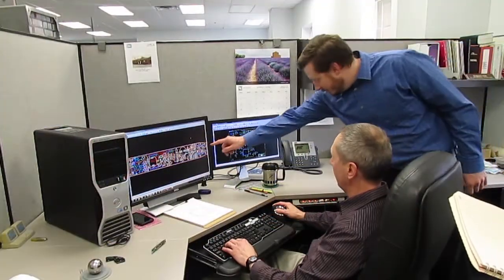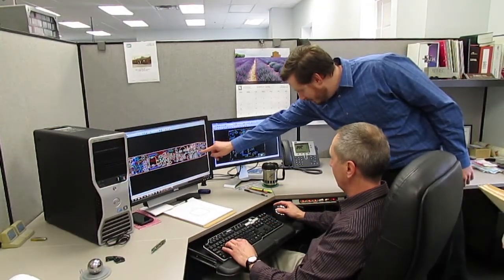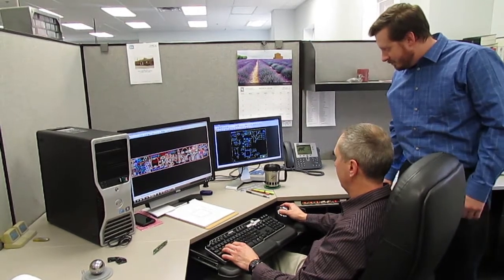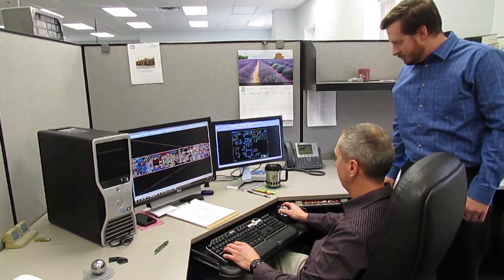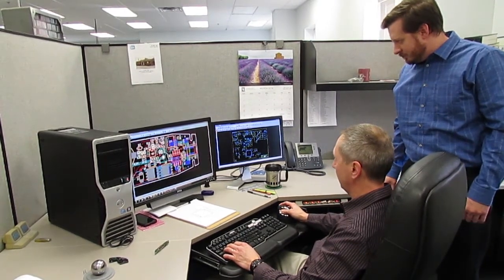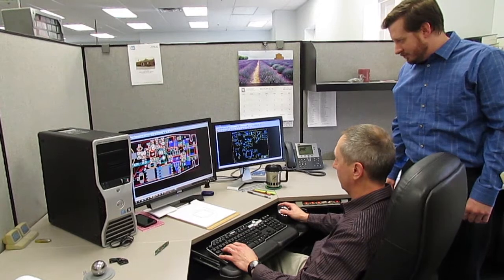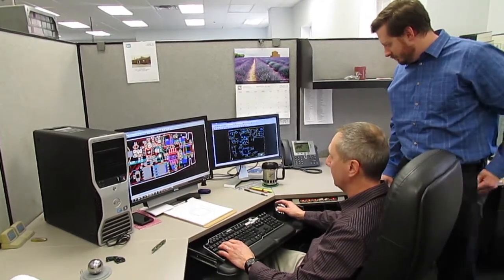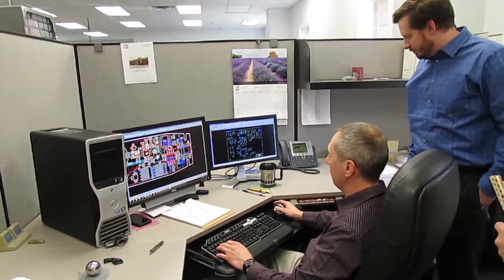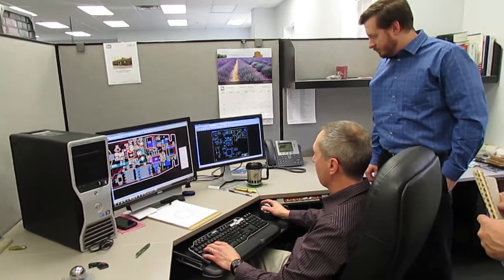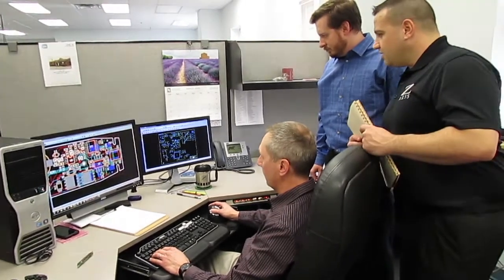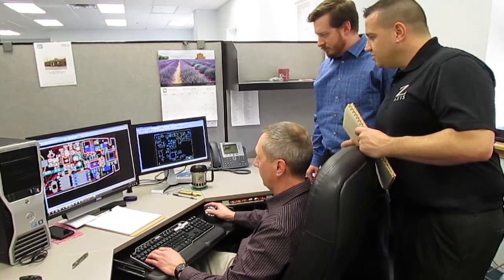Our manufacturing engineers will look for any problems based on their knowledge of manufacturing processes, while the design engineers consider performance. This immediate feedback is an advantage of having your design and manufacturing in one place. It's far easier, faster, and cheaper to make changes now before the layout is final.